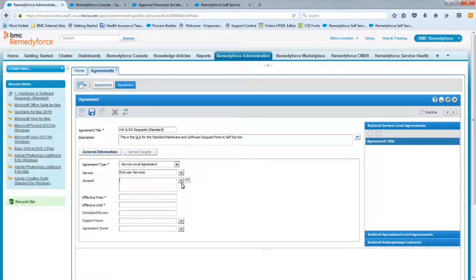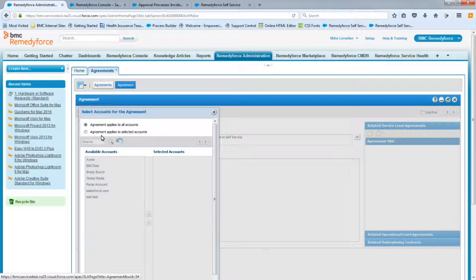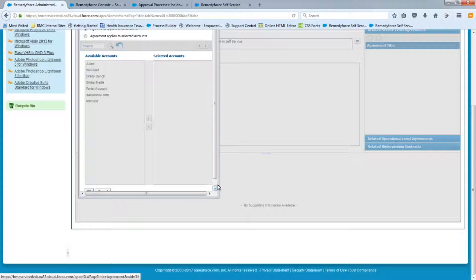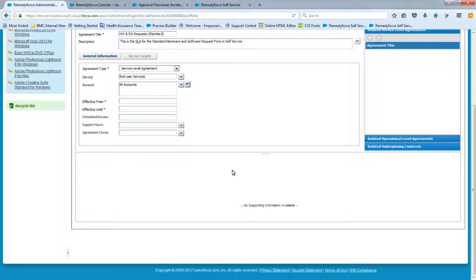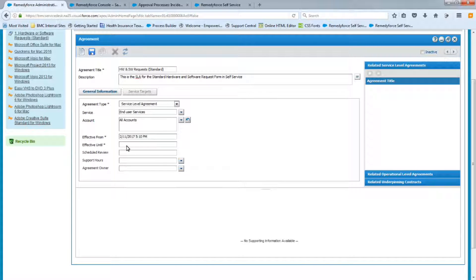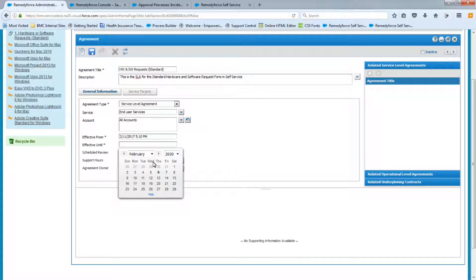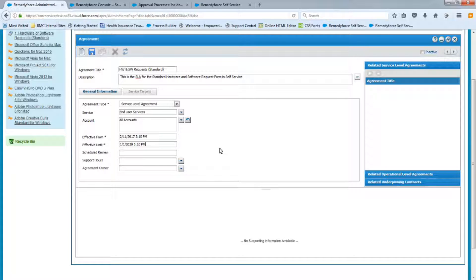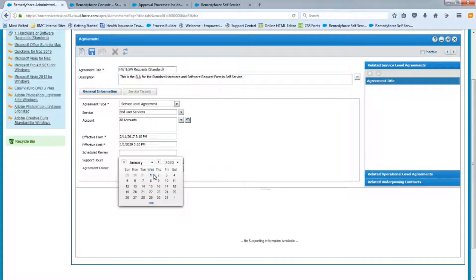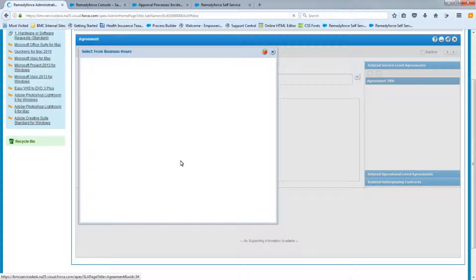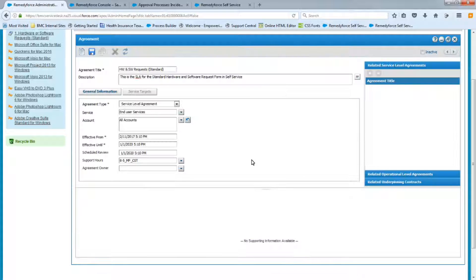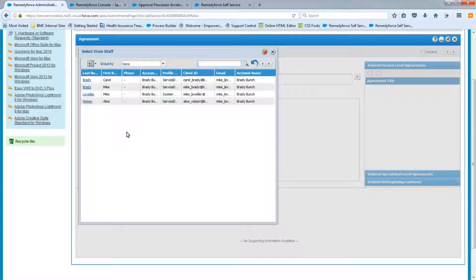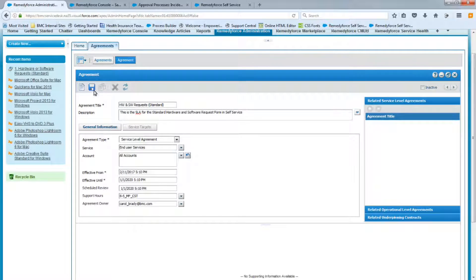And for the accounts, we're going to apply this to all the accounts. And the effective date, we're going to use today's date and until we'll go 2020 January 1st. And for the review date, we'll do the same thing. Support hours, we know what the support hours are, so let's go ahead and select that. And the agreement owner, we know that Carol Brady is our owner. Alright, we can go ahead and save this screen.